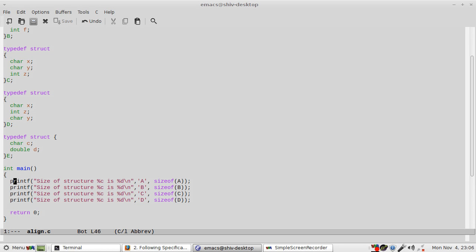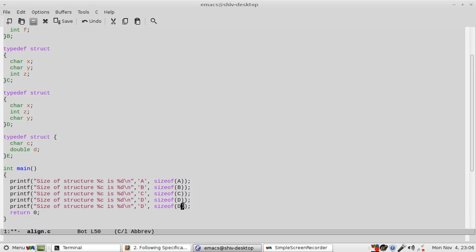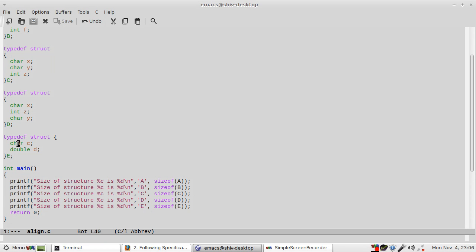We should see 16 rather, because 8 for this and 8 for this, we should see 16. But let us see how much we see. I guess we will see 12, not 16, even though double is 8.